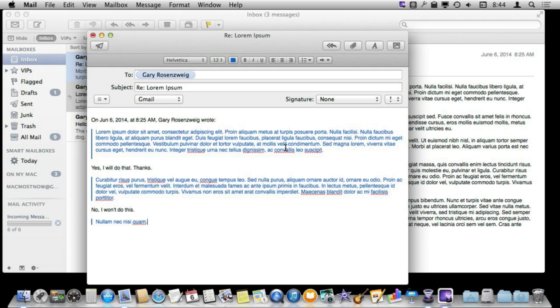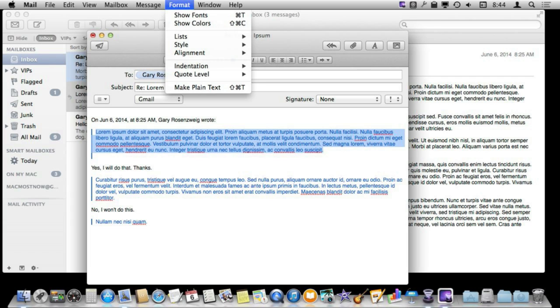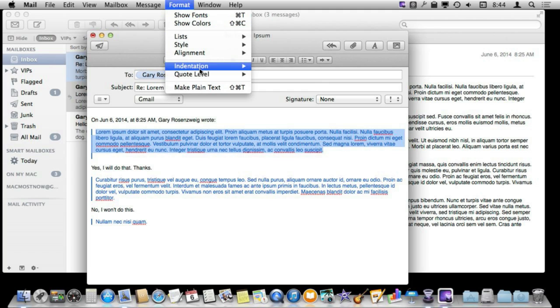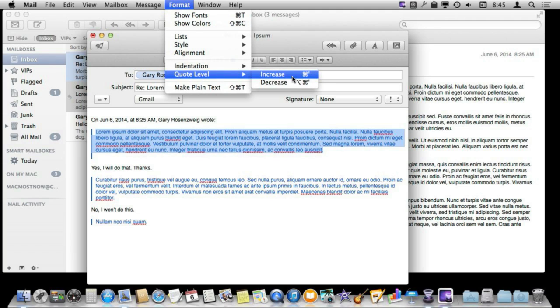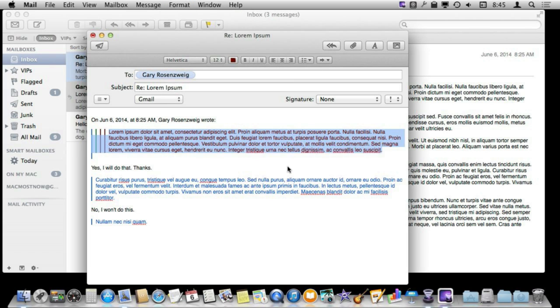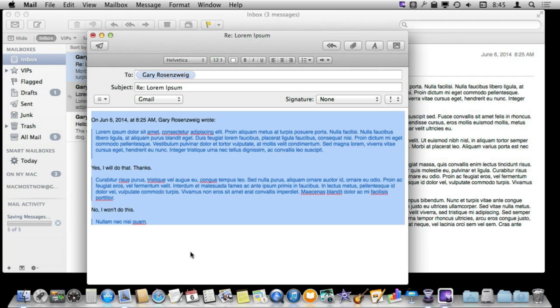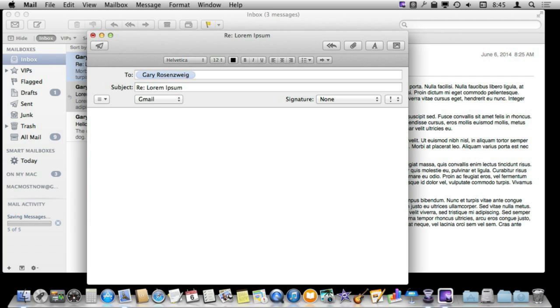Also notice that you can actually adjust the amount of quoting here. So this is a single level of quoting. I can actually change the quote level and you can see here are the menu items, but you can use Command and Apostrophe and Option Command and Apostrophe so I can increase the quote level there or decrease it here. I can do this with anything. So I can actually clear this message out and type my own thing.